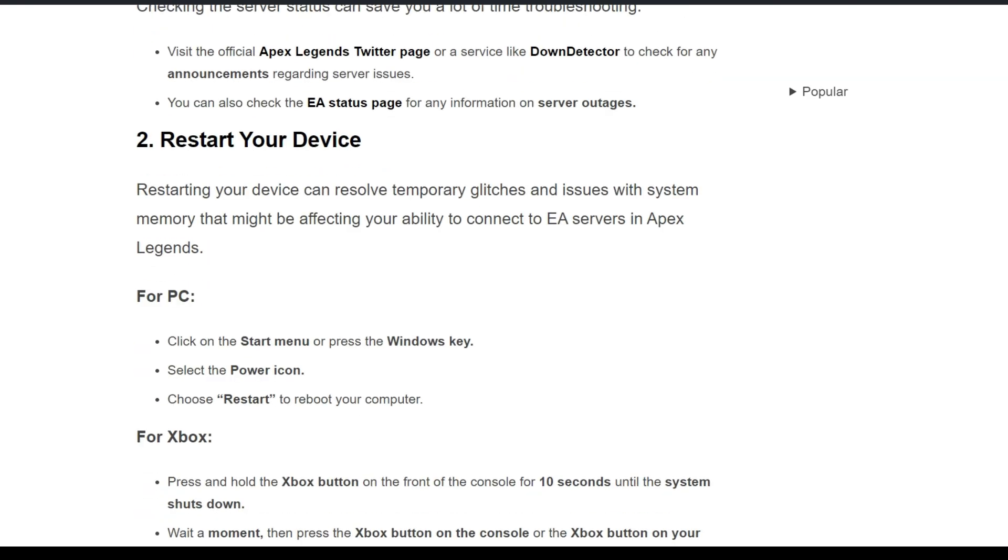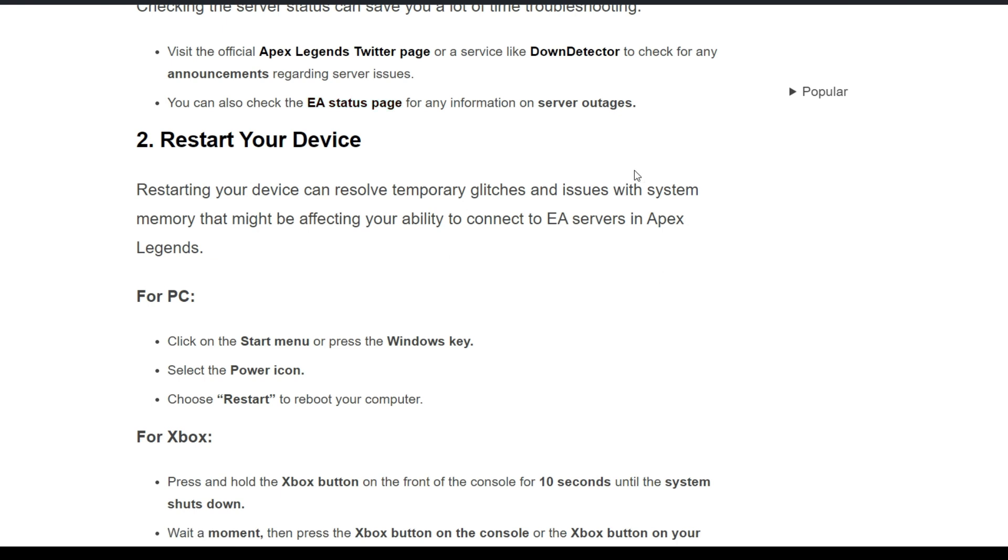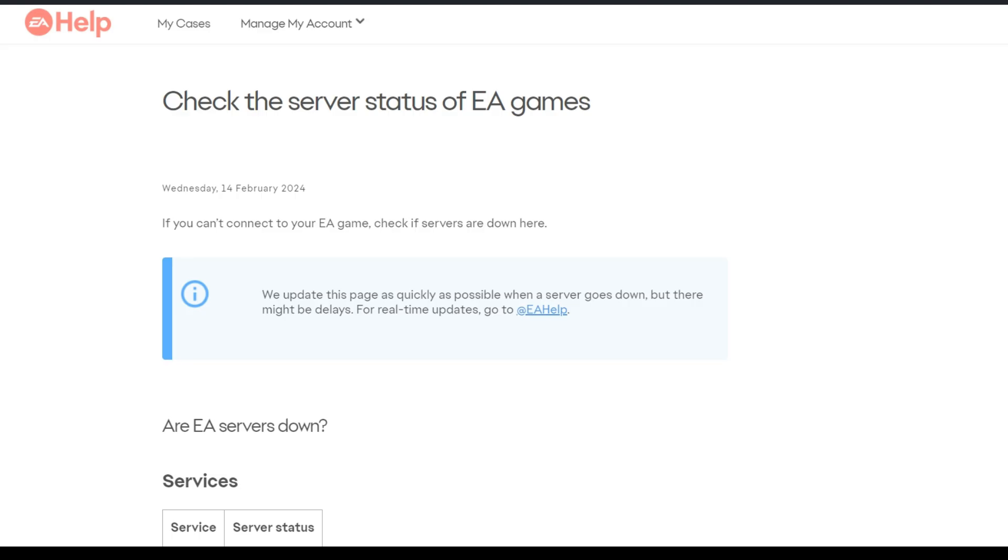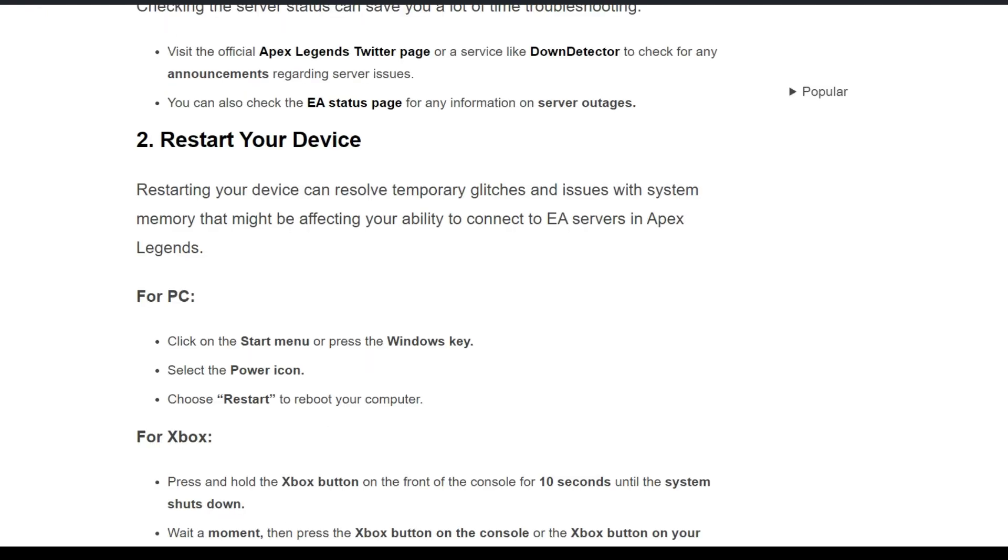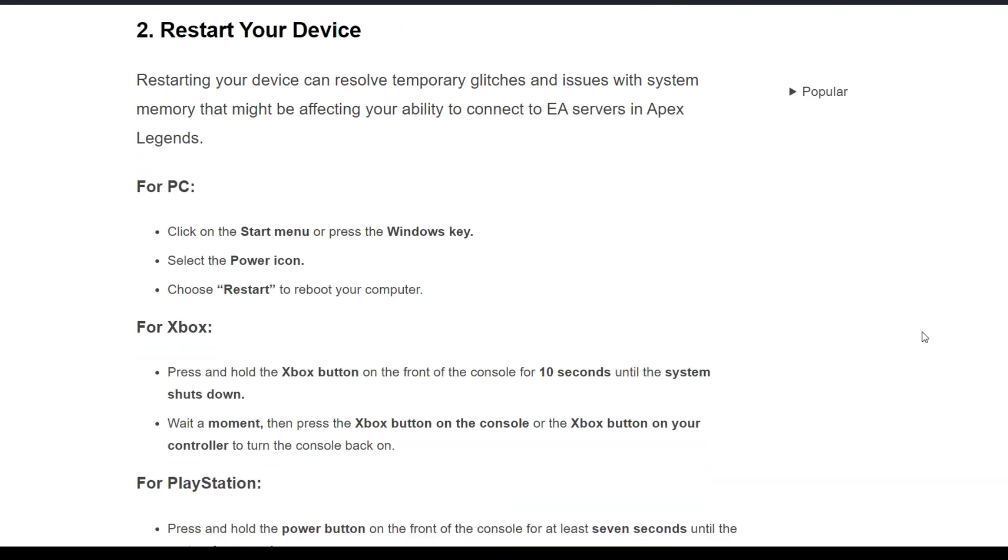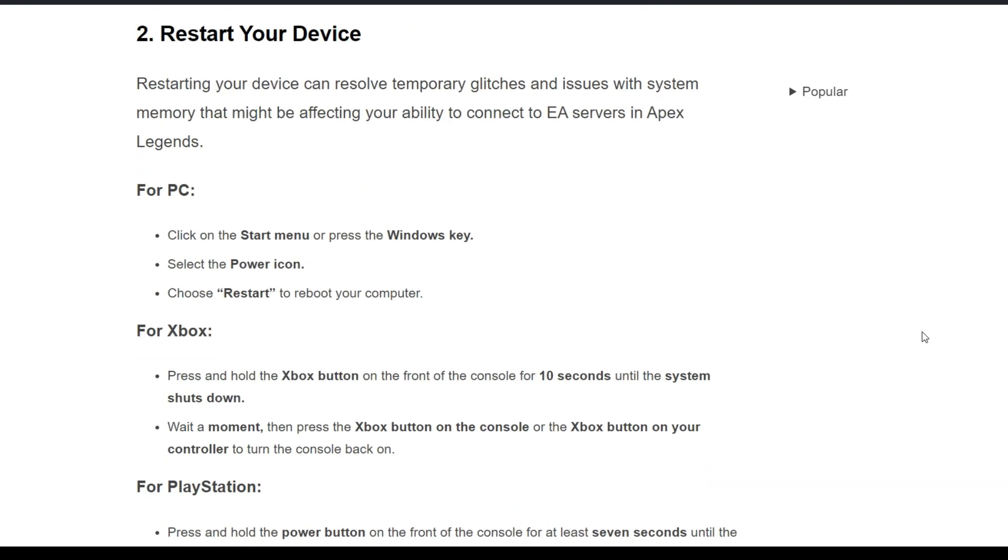You can also check the EA support status page for any information on server outages. Click on this link. Now we're on the EA server status page where you can find any status related to Apex Legends if there's a problem on Apex's end.